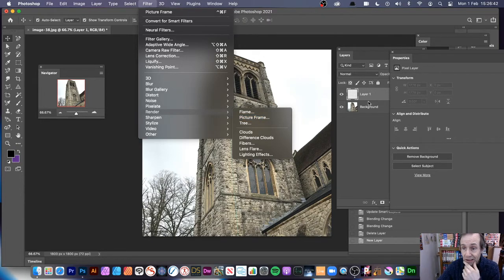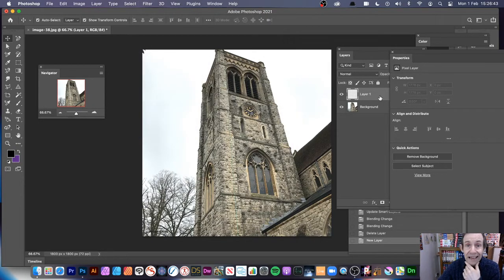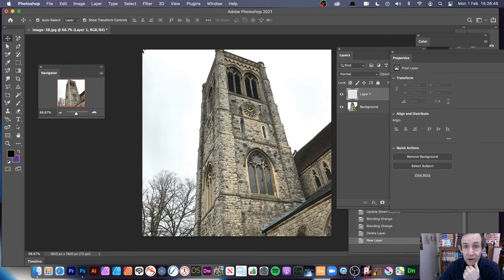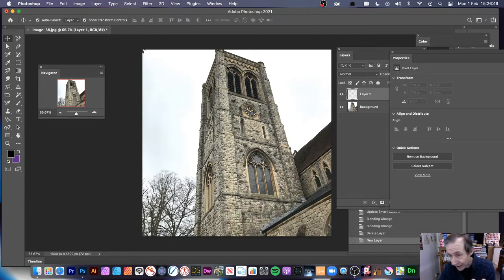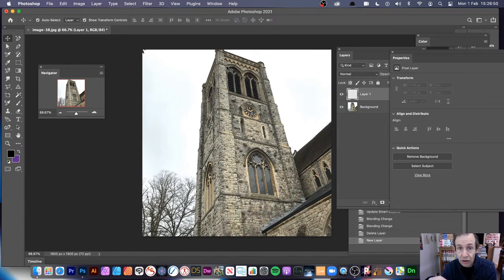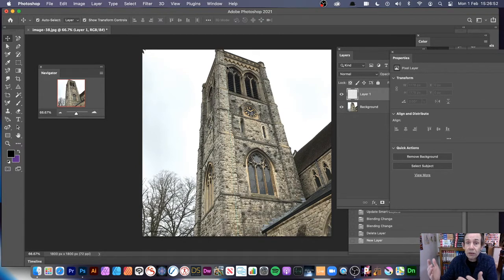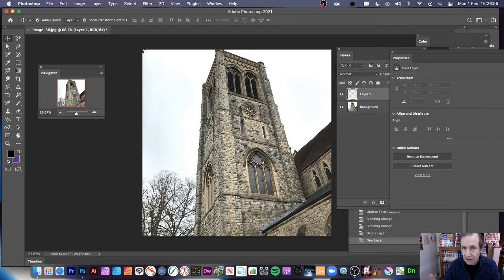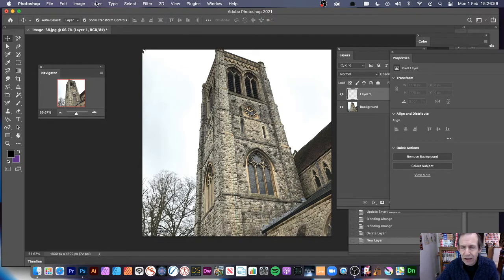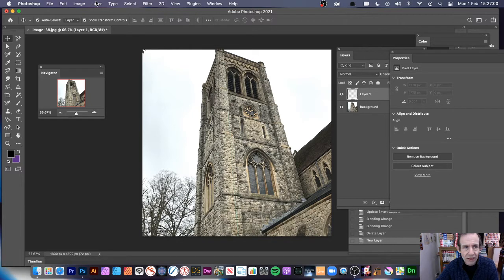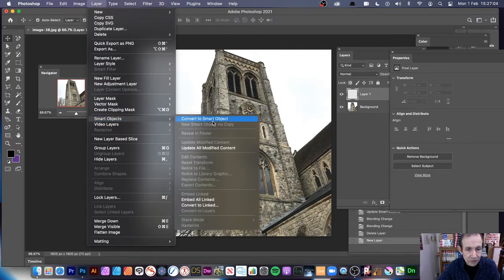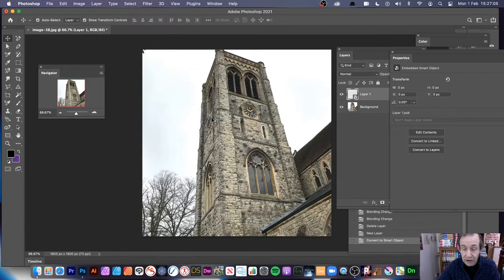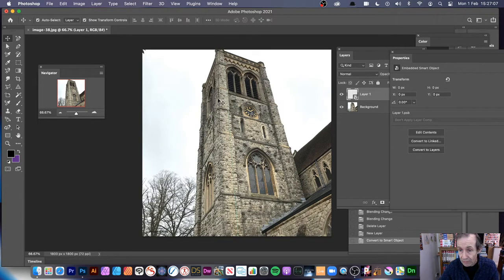But before I do that, I want to turn this blank layer into a smart object because the thing is, smart objects means I can edit it, add effects. I can also change it so I can change the picture frame at a later point because there's a weird thing with picture frame. This picture frame is one of those oddities that just works in a slightly different way from some of the other filters. So Layer, Smart Objects, and Convert to Smart Object. So it's now being converted to Smart Object.